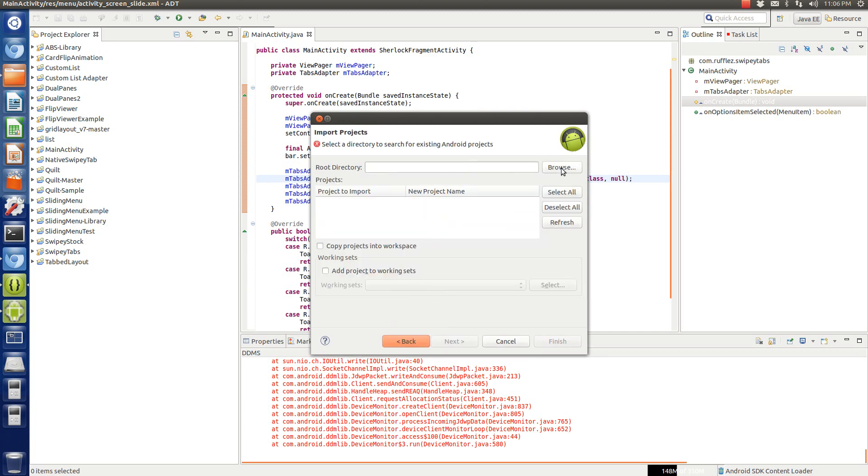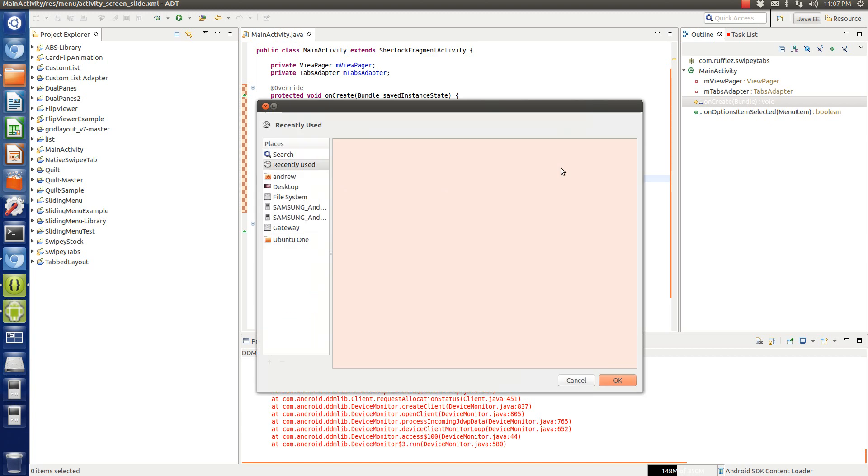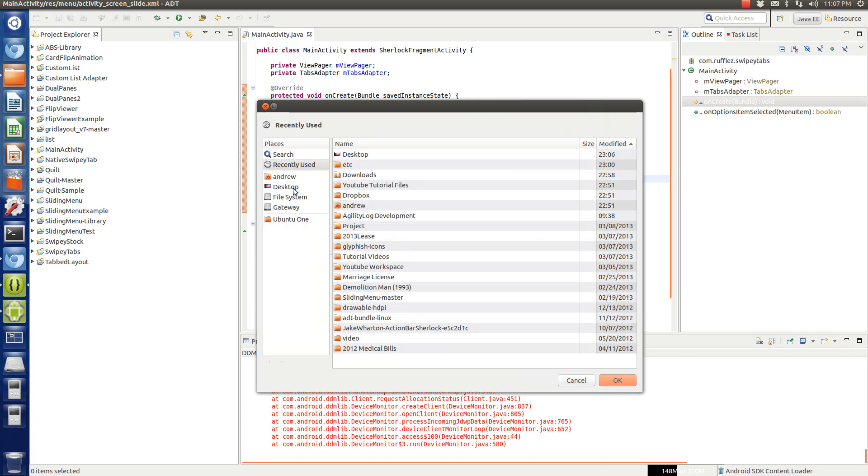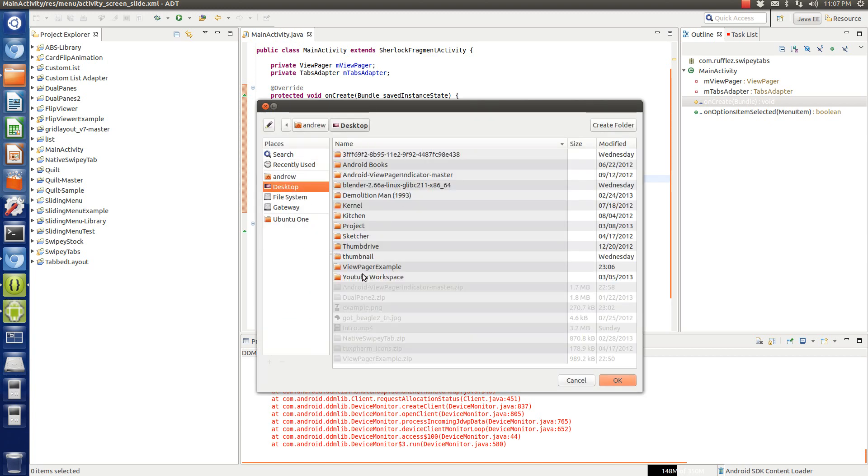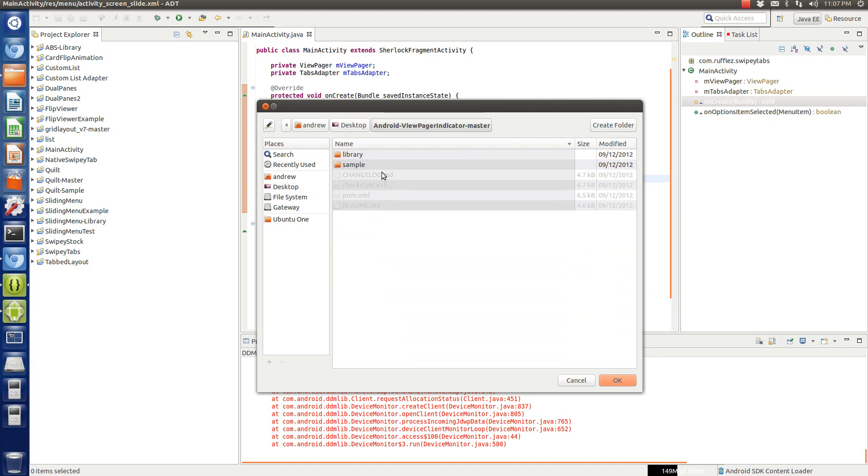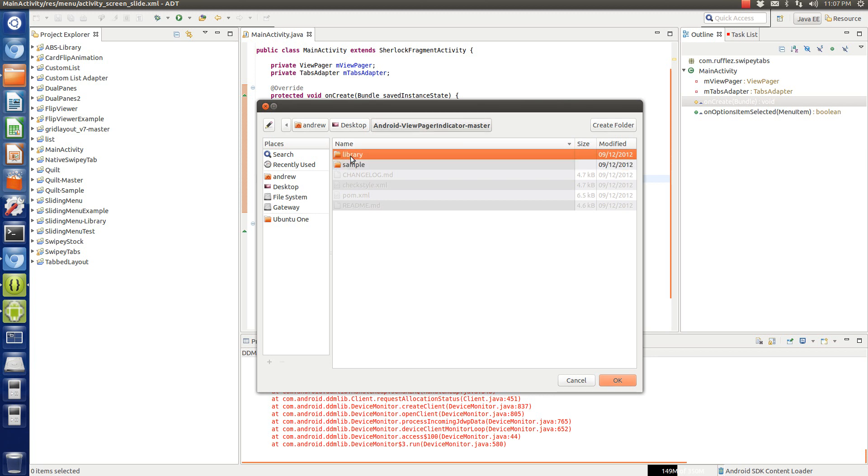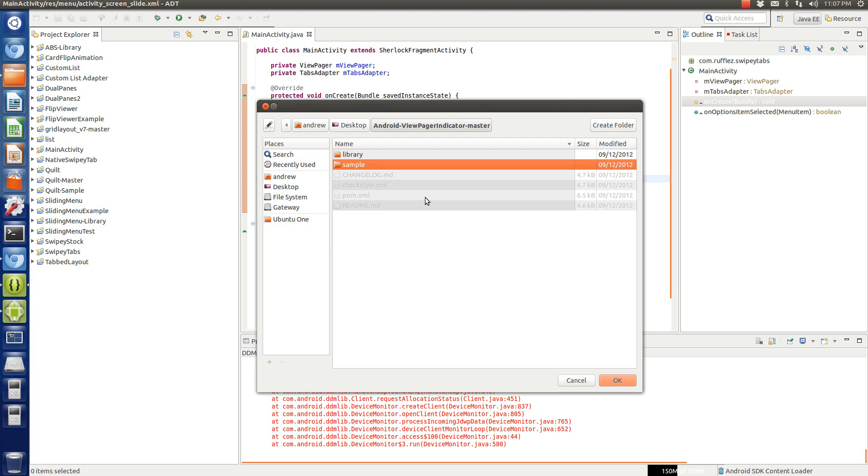Now let's import the library first. So we're going to browse for it. It's on my desktop. And here's the View Pager Indicator Master. Now this is all you need to do if you want to import the sample application. If you just want the library, you can do that.